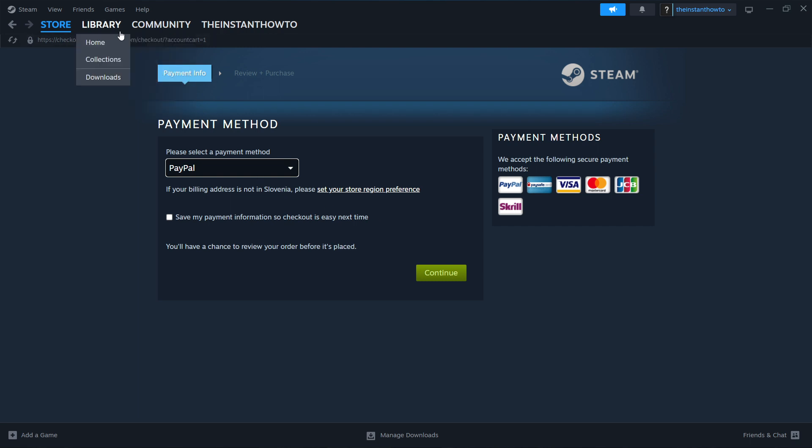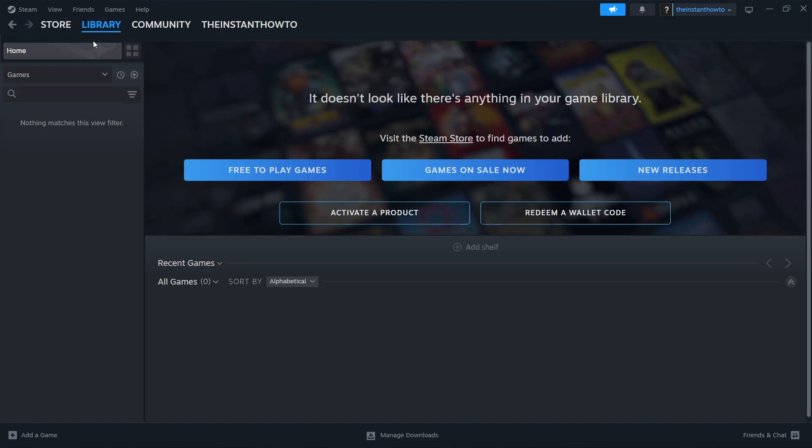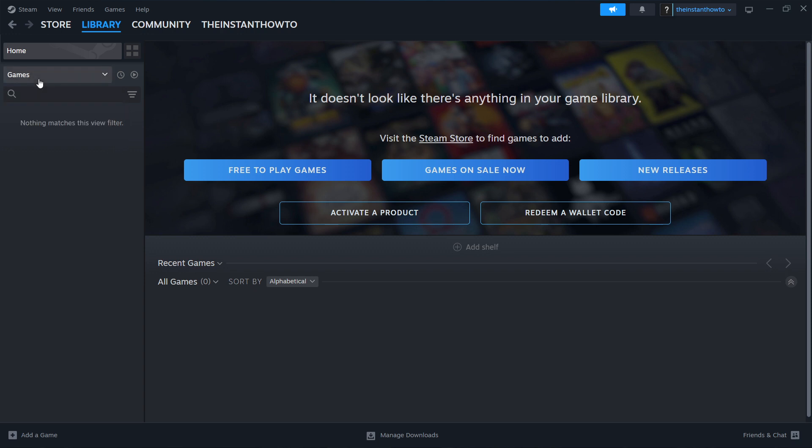...you want to go up here to 'library', click on 'home', check 'games' over here on the left in case that's not checked already. And then your Bloons TD6 game will appear over here on the left, which you want to click on. And then a big green play button will appear here next to it, and you want to click that play button and the game will launch up and you can start playing.